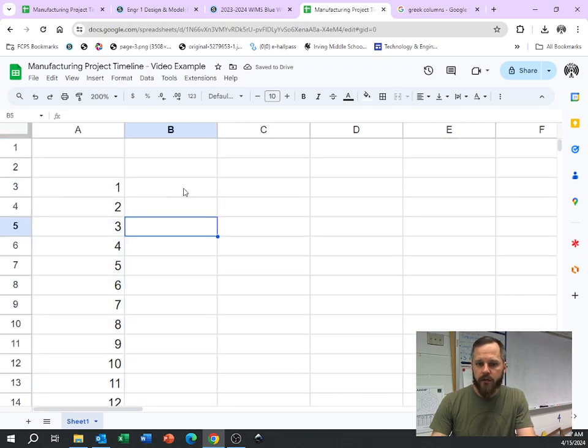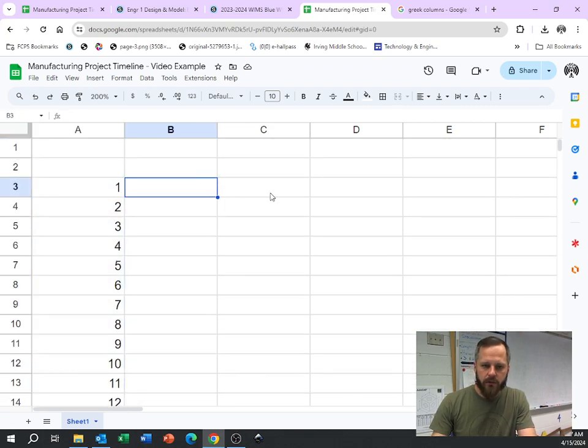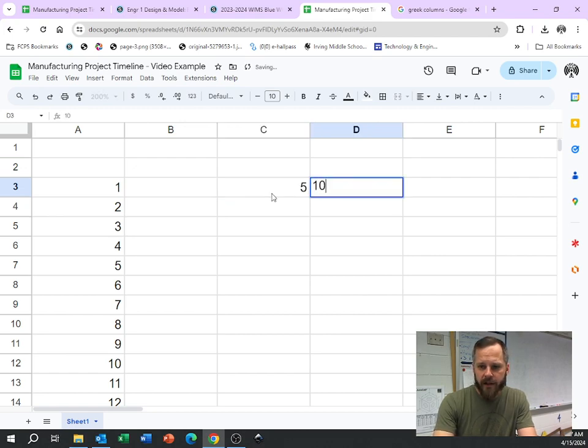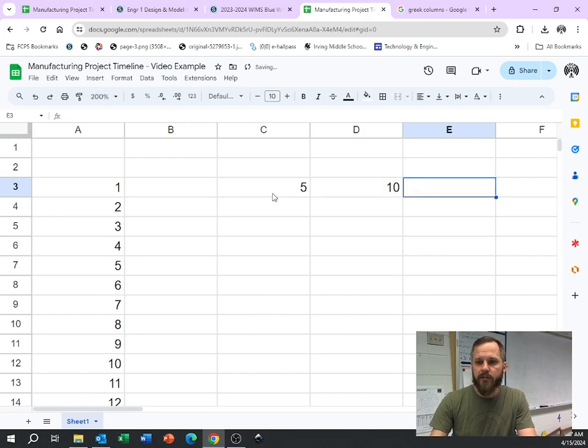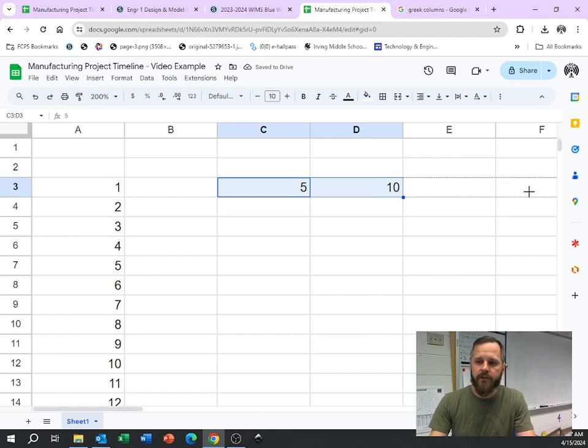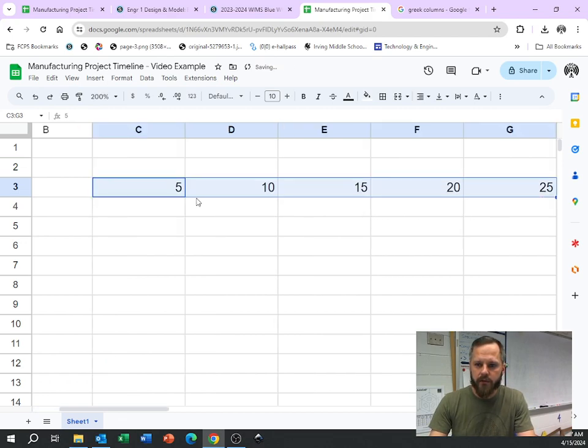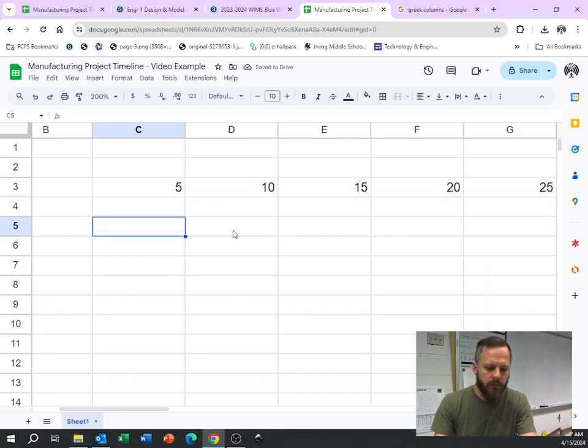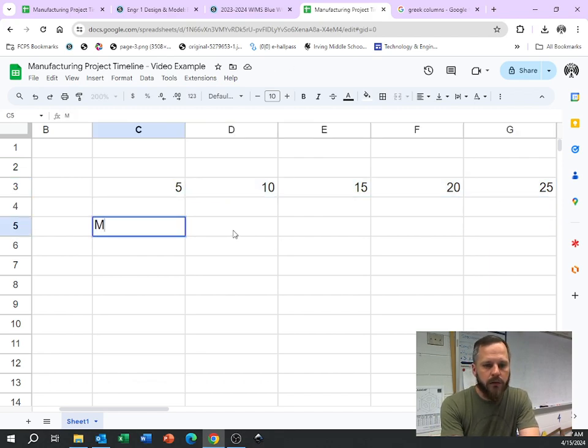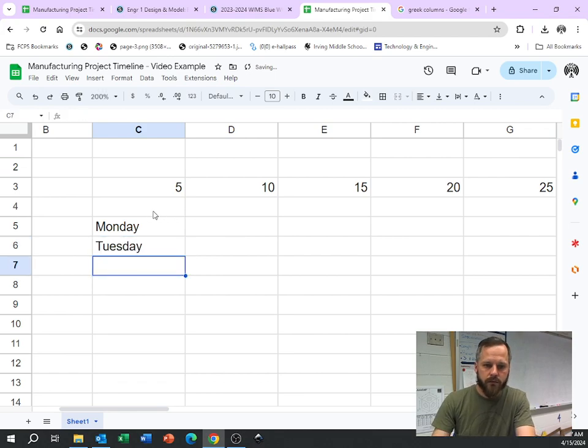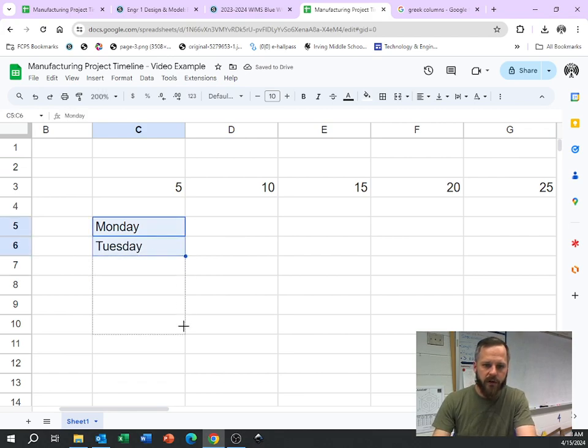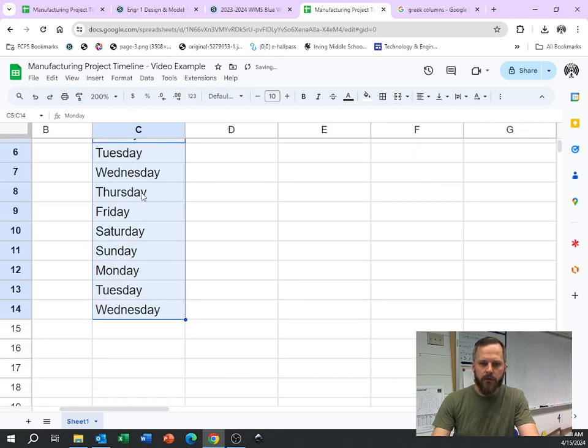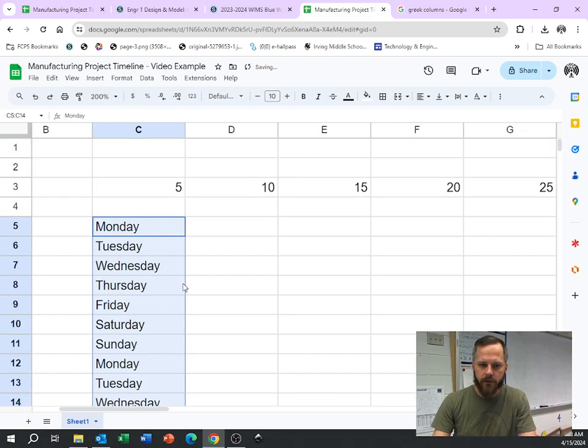I can also do it going sideways. So let's say I have, let's count by 5, 5, 10. It can probably figure out from here I probably want 15, 20, 25, 30. So I grab that little bottom thing and it continues the pattern. Let's say I go Monday, Tuesday, highlight, drop it down. It knows the days of the week.